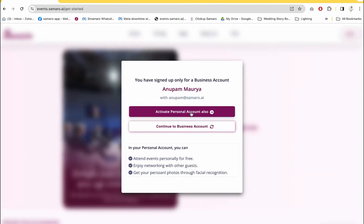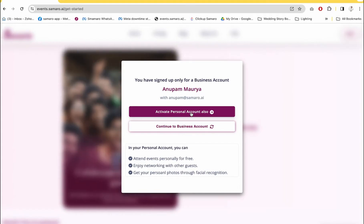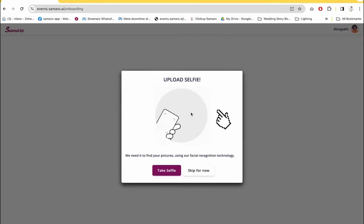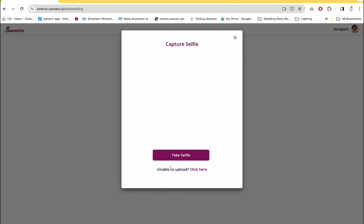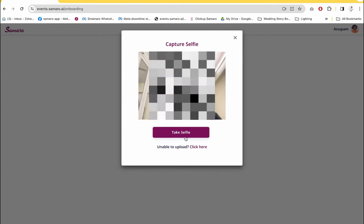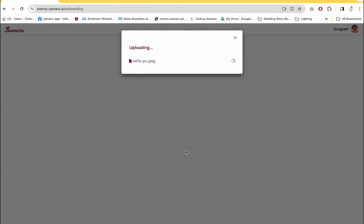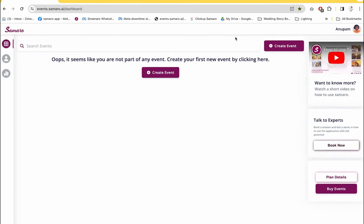Because you're using the same email ID, Samaro will tell you that you have already signed up for a business account and prompt you to activate your personal account also. Then it will prompt you to take a selfie — so take a selfie and upload. This way you've created your personal account as well.